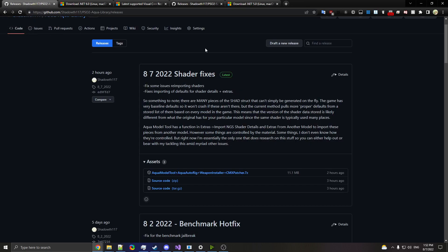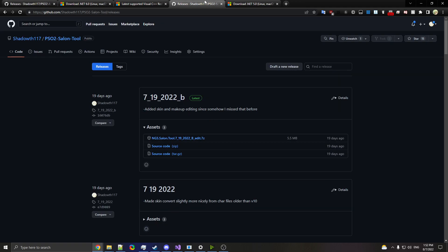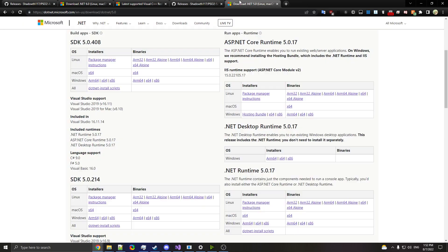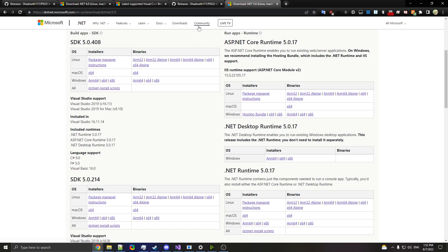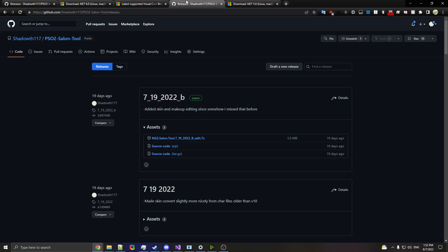If you want to transfer characters from current PSO2 to this, then you'll need to go and download the NGS Salon tool, and you'll need to resave them from their current, probably v13 to v10. That should be a pretty simple process. You might need the Net5 Desktop Runtime for that, but just in case, go and get that.